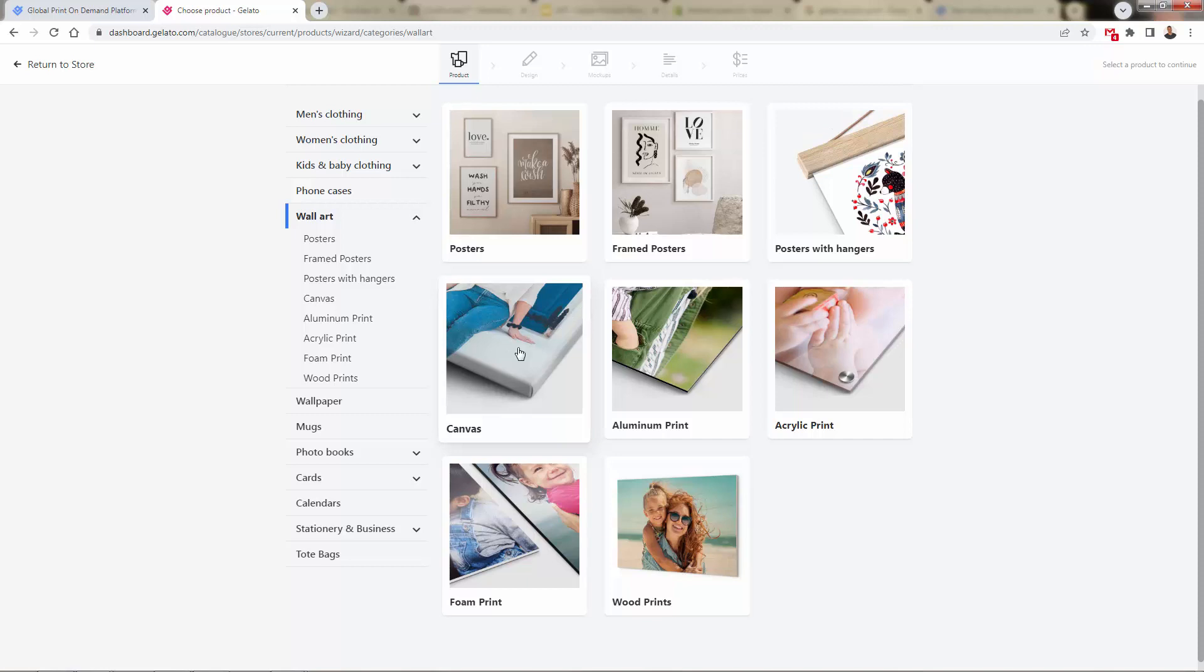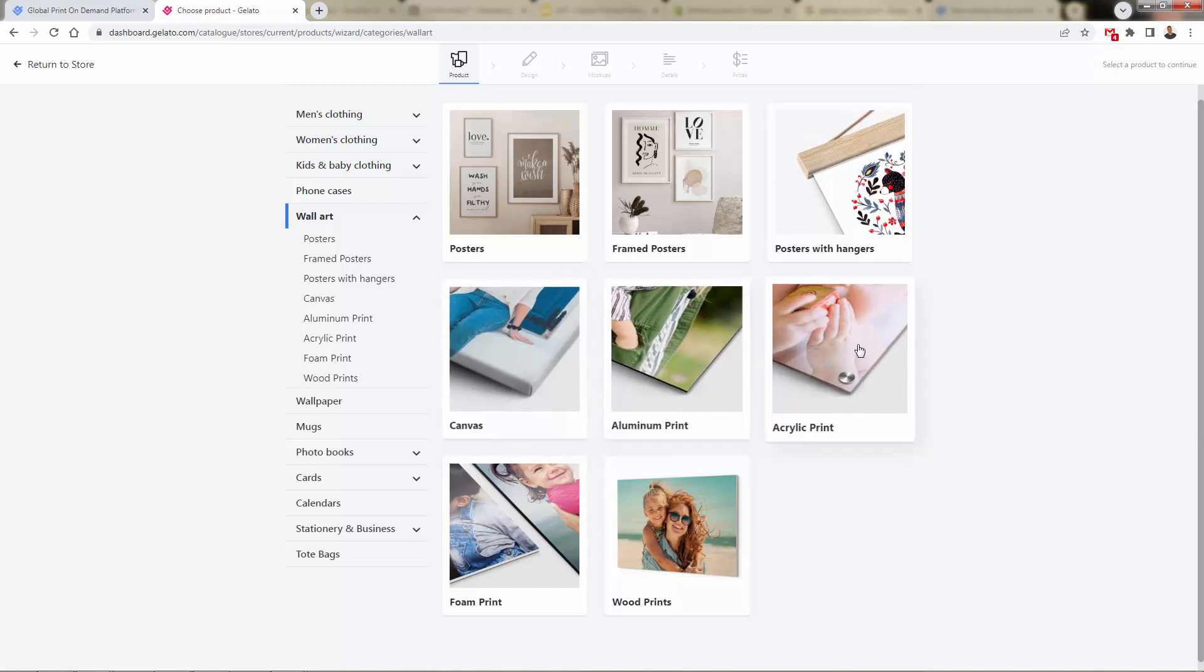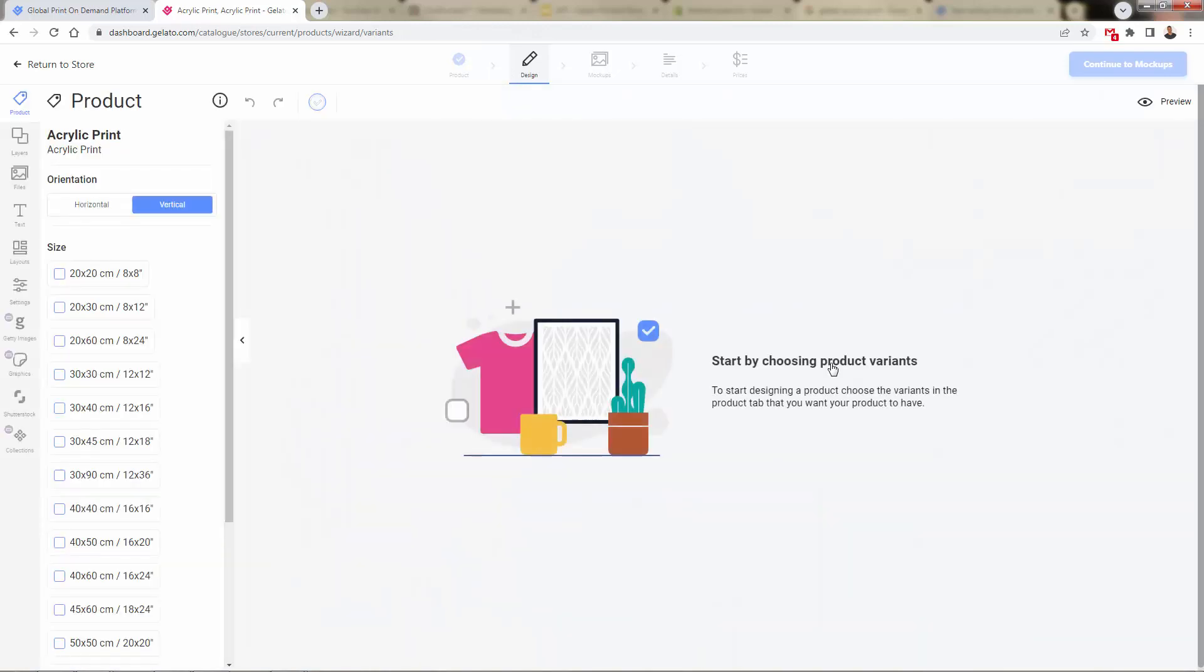You've heard me talk about wall canvas for a long time. A lot of cool things over here, like aluminum prints. I'm going to show you the really nice acrylic print over here, so we'll click on the product type that we want, and this is going to bring us into the Gelato Designer.